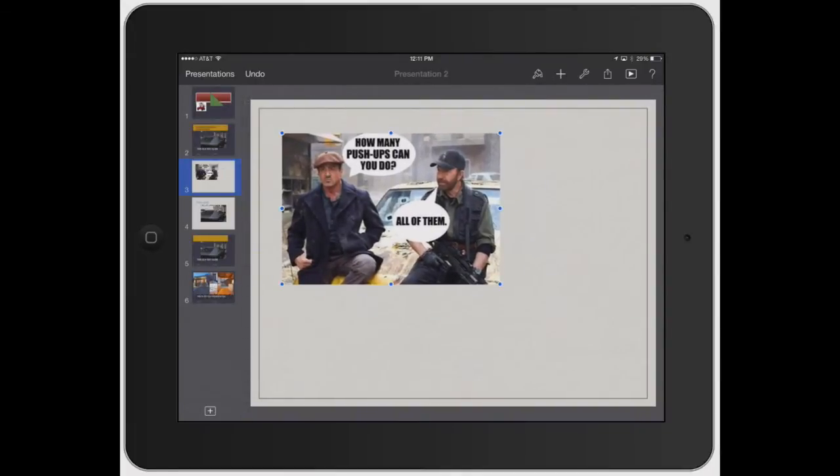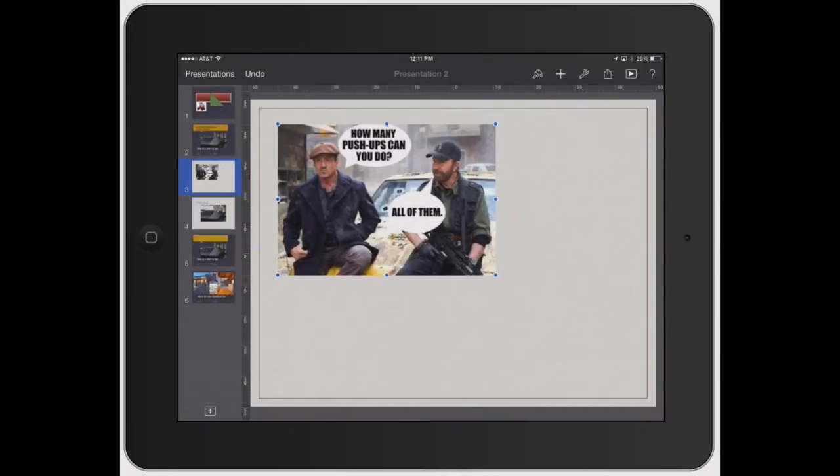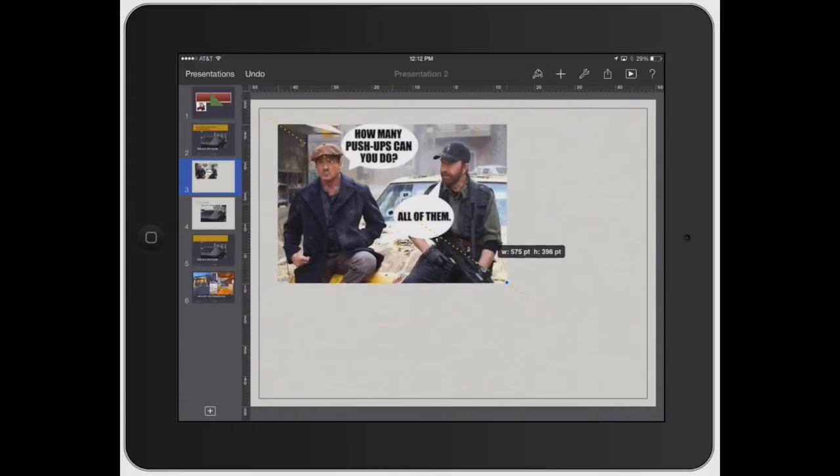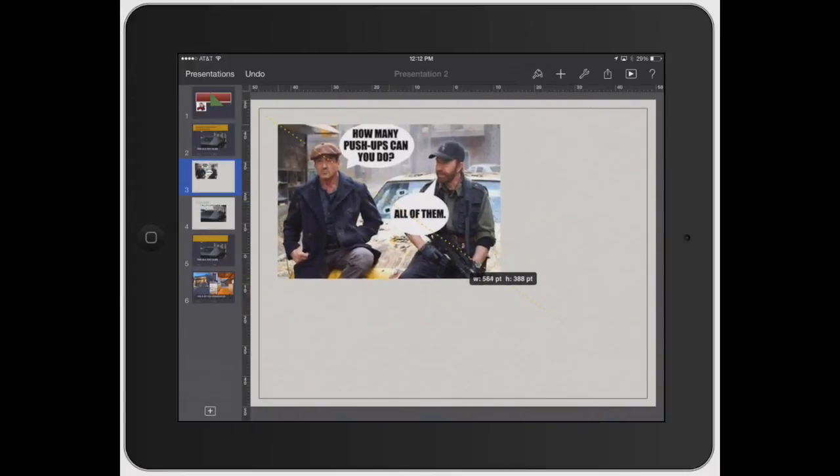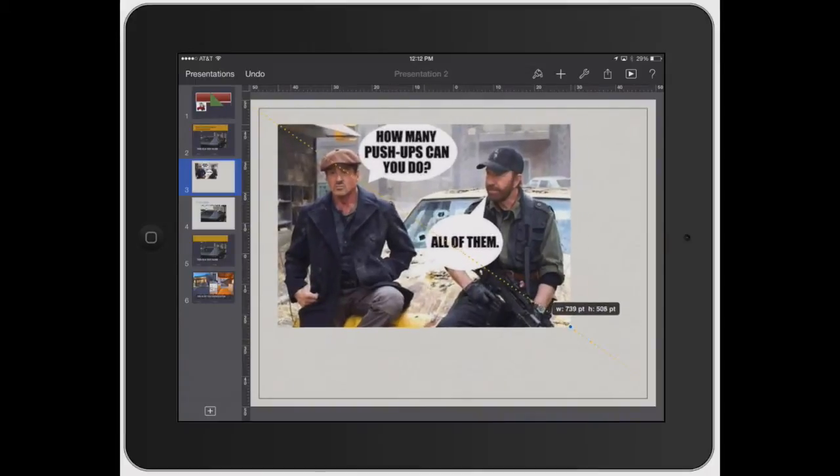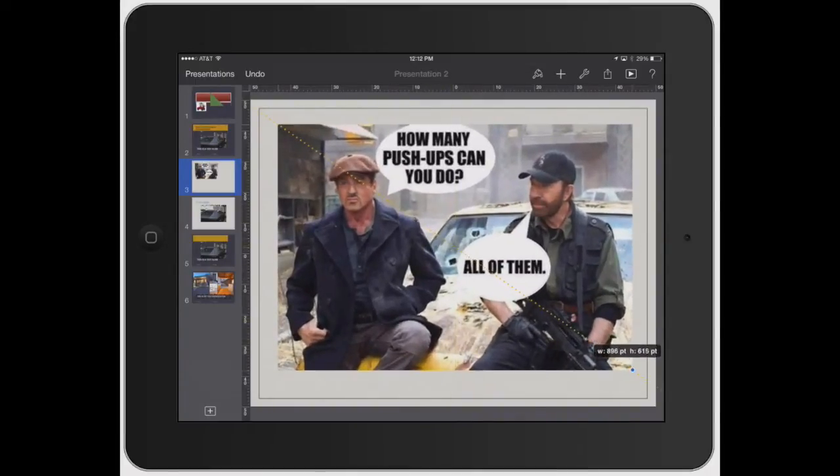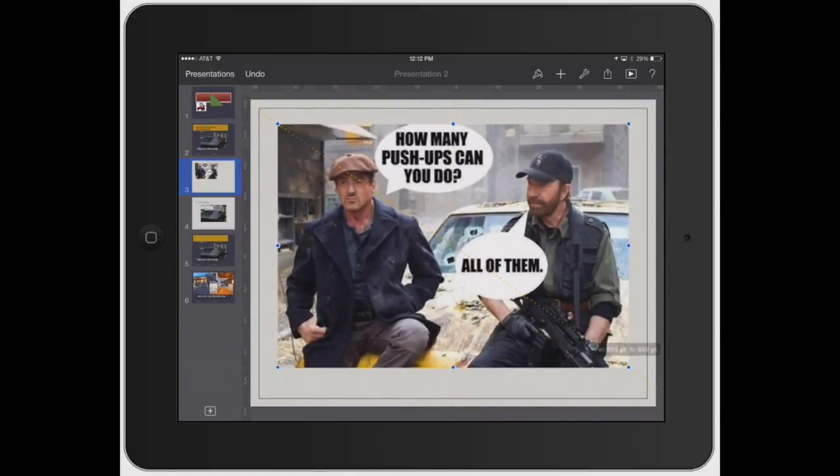So now that the photo is here, once you click on it, it's going to bring up the little circles around it, the little blue dots. Now you can adjust how the image looks and the size of it so you can make it the full size of this.